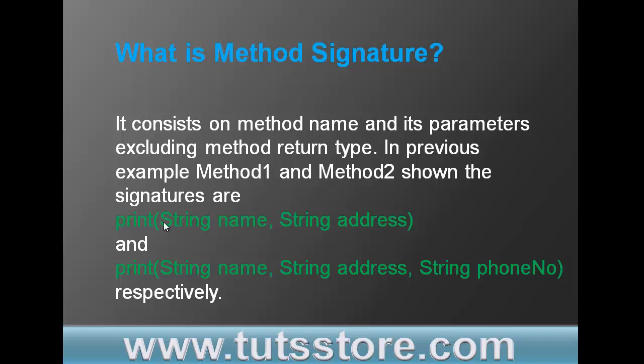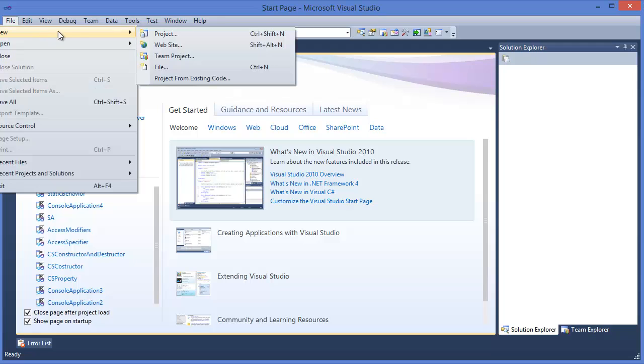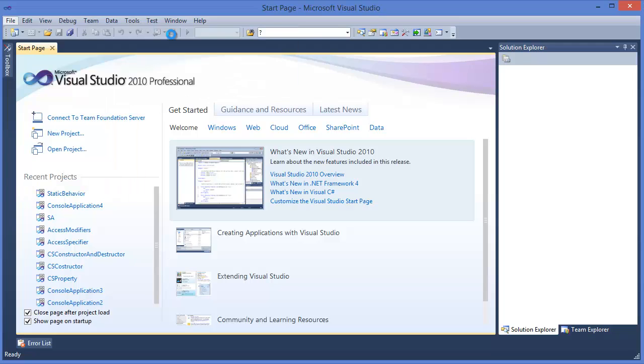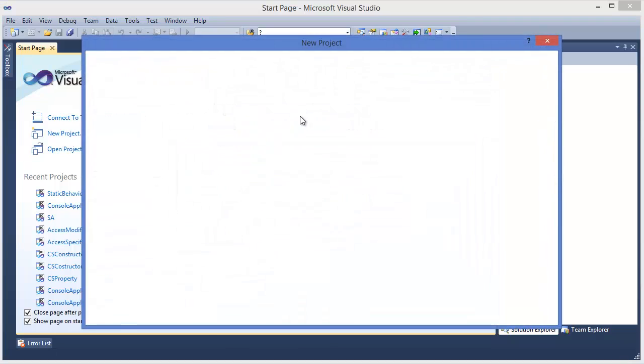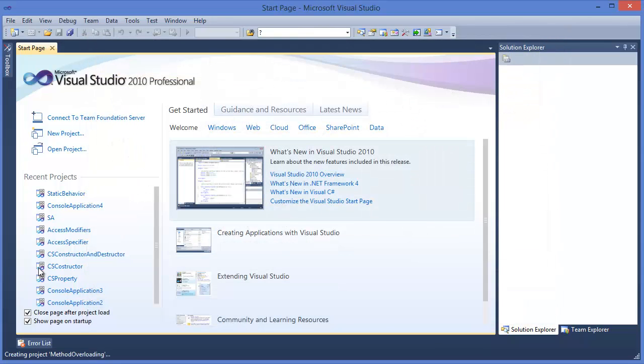For example, this print method takes string name and string address, and the second print method takes string name, address, and phone number. So these two methods have different signatures. Now let's get started with Visual Studio. Go to file menu, new project, console application, method overloading.